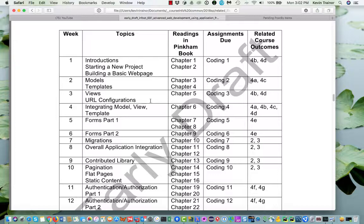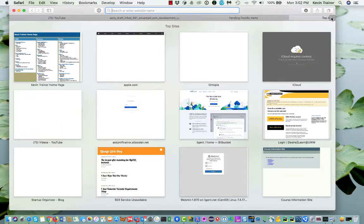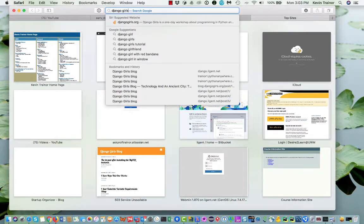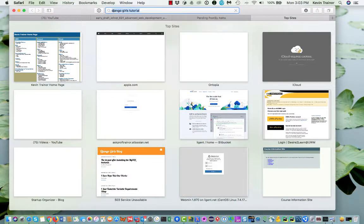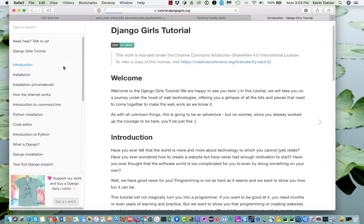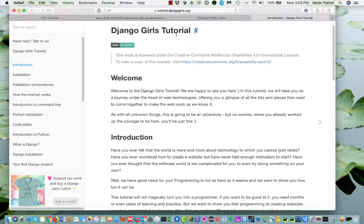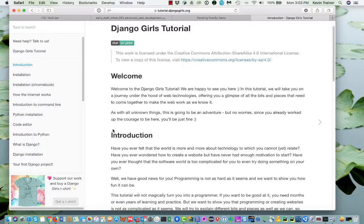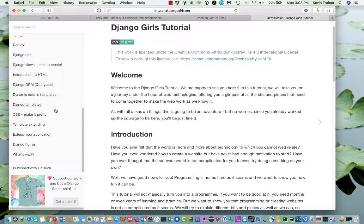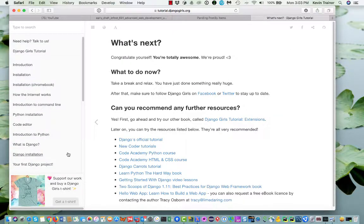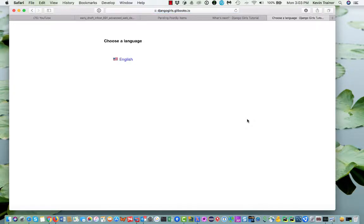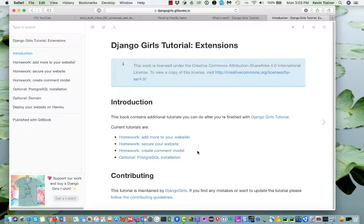So in weeks two and three, we're going to do two tutorials that are from a group called the Django Girls. Let me just show you where those are. I don't have the links up yet. There'll be links in week two and week three, but we can just say Django Girls tutorial. And there's one tutorial. This is it here, Django Girls tutorial. This is what we're going to do for week one. And then if you go down to the end of this one, it says what's next and there is available Django Girls tutorial extensions. That's kind of their tutorial two. And we're going to do that for week three.